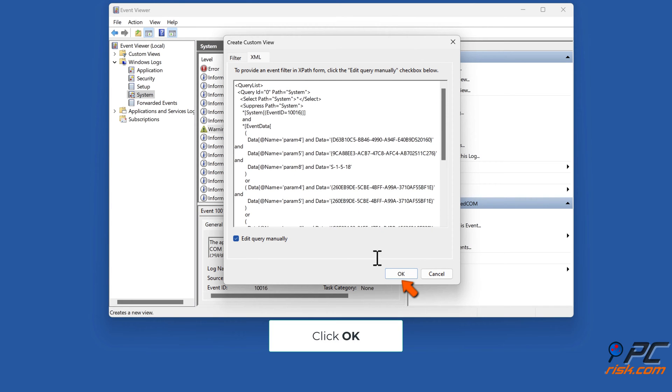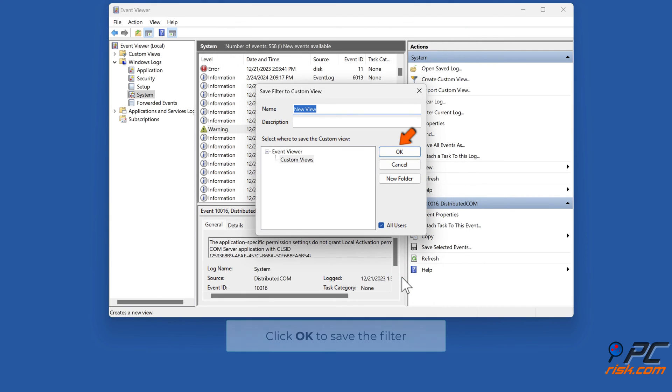Click OK, then click OK again to save the filter.